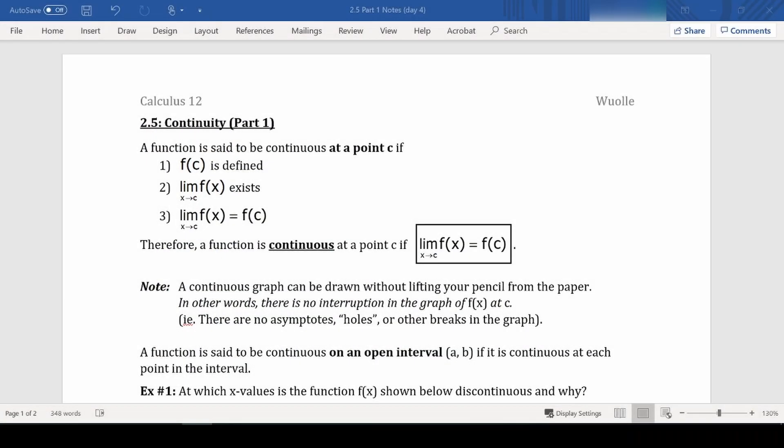Hello, today we are going to be moving on to our next lesson in Chapter 2, and we're going to be discussing something called continuity.